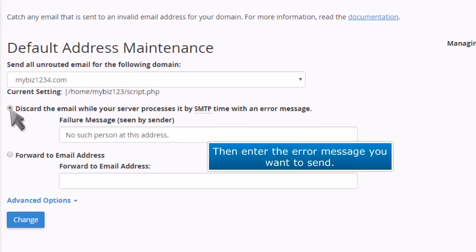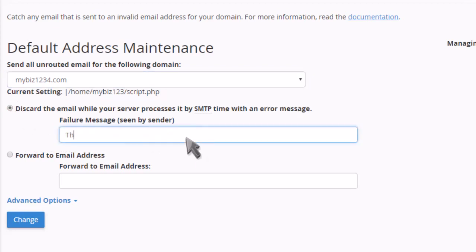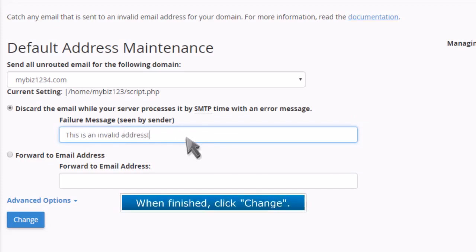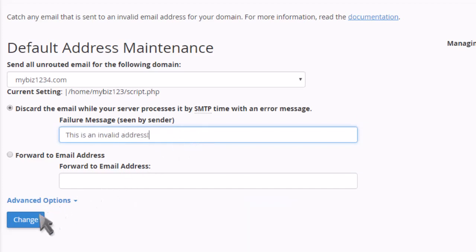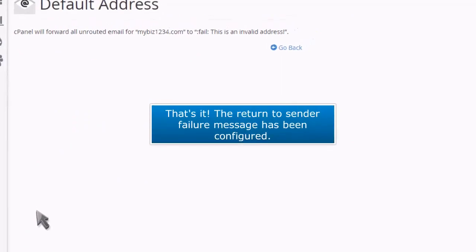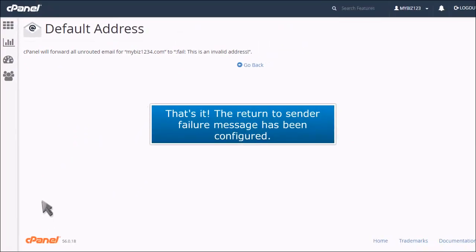Then enter the error message you want to send. When finished, click change. That's it — the return to sender failure message has been configured.